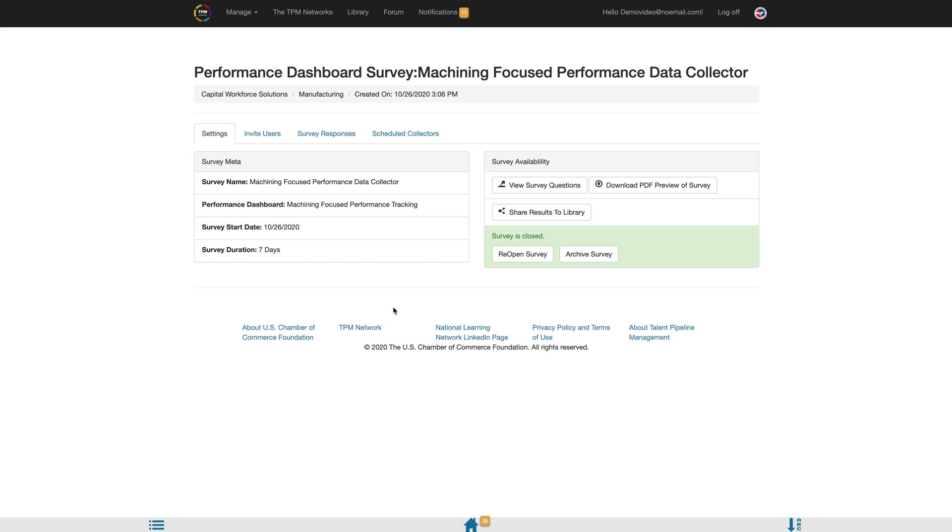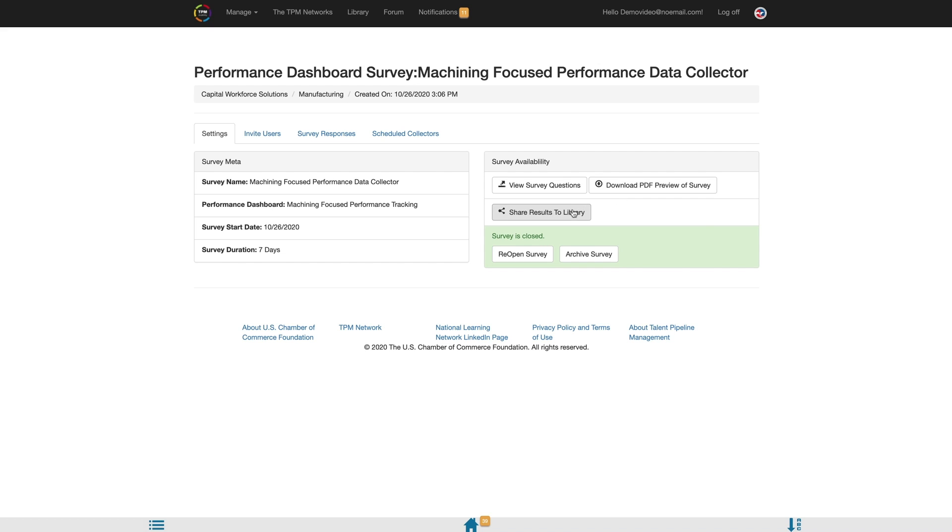From here, you have the ability to view an online preview of the survey by clicking the View Survey Questions button. You can also download a PDF preview of the survey by clicking the Download button. For closed surveys, you can share the results to the TPM Library by clicking the Share Results to Library button. Additionally, surveys can be closed, opened, or archived from the survey settings page.